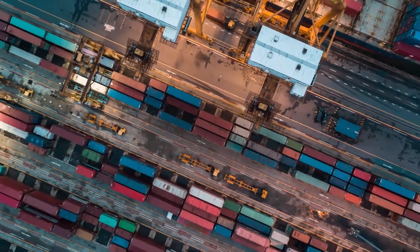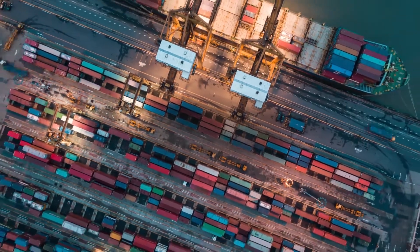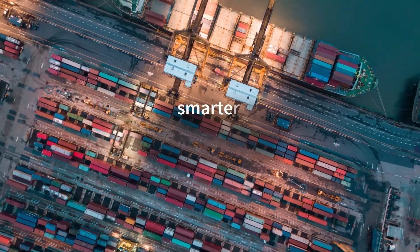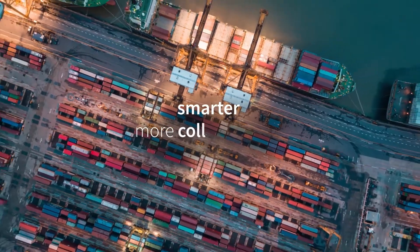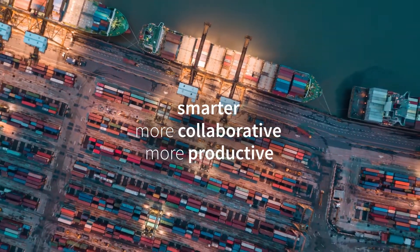With Blue Prism's Connected RPA, you're free to deploy a digital workforce that's smarter, more collaborative, and more productive.